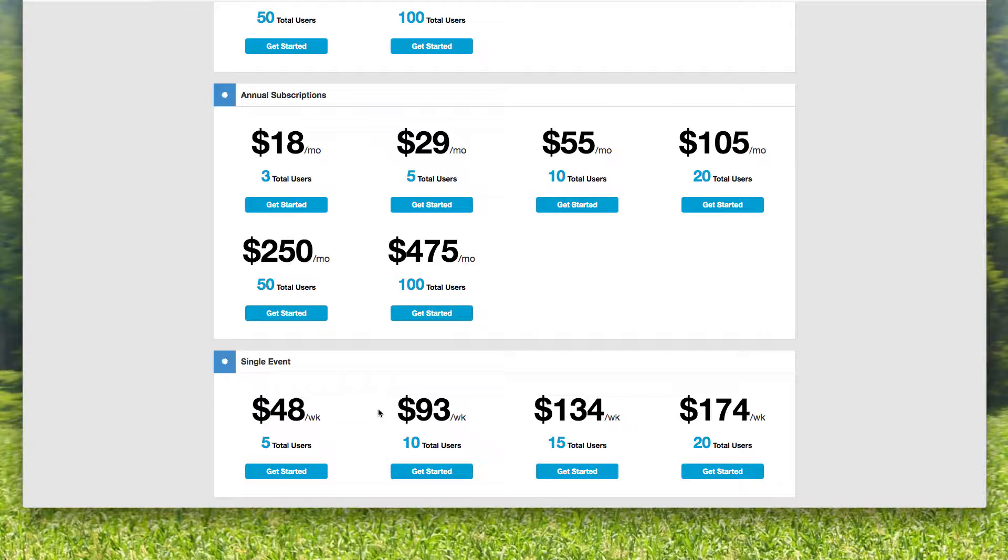If I only needed Unity for four or five or six different games, maybe like away games or something, this would be a really inexpensive option. And if you need 20 people, it's only $174 for the week for 20 people on com.